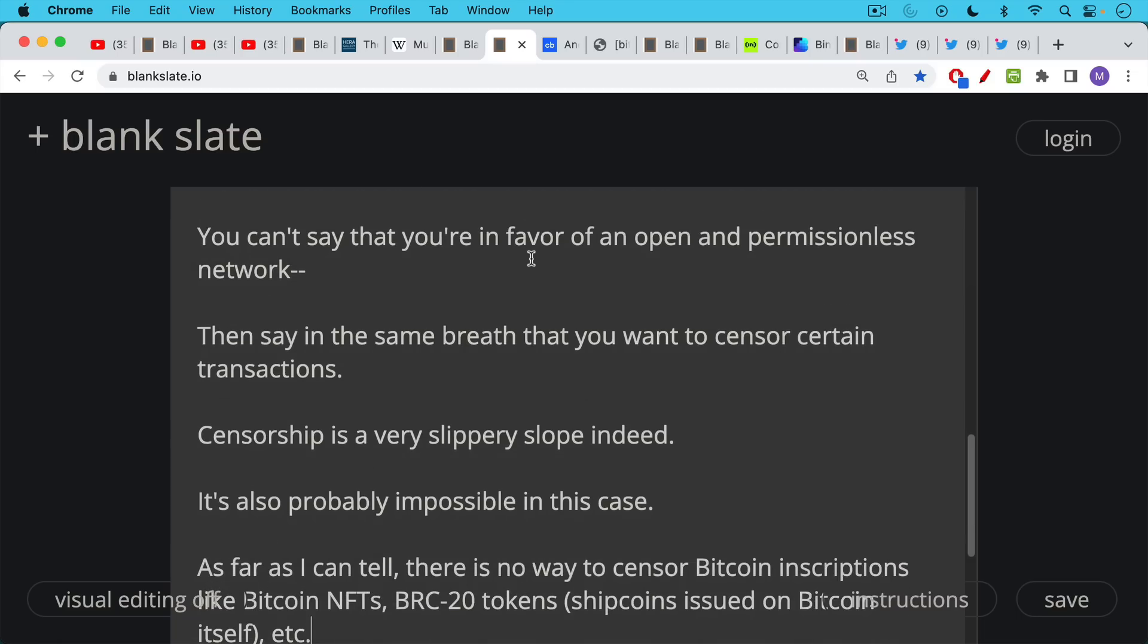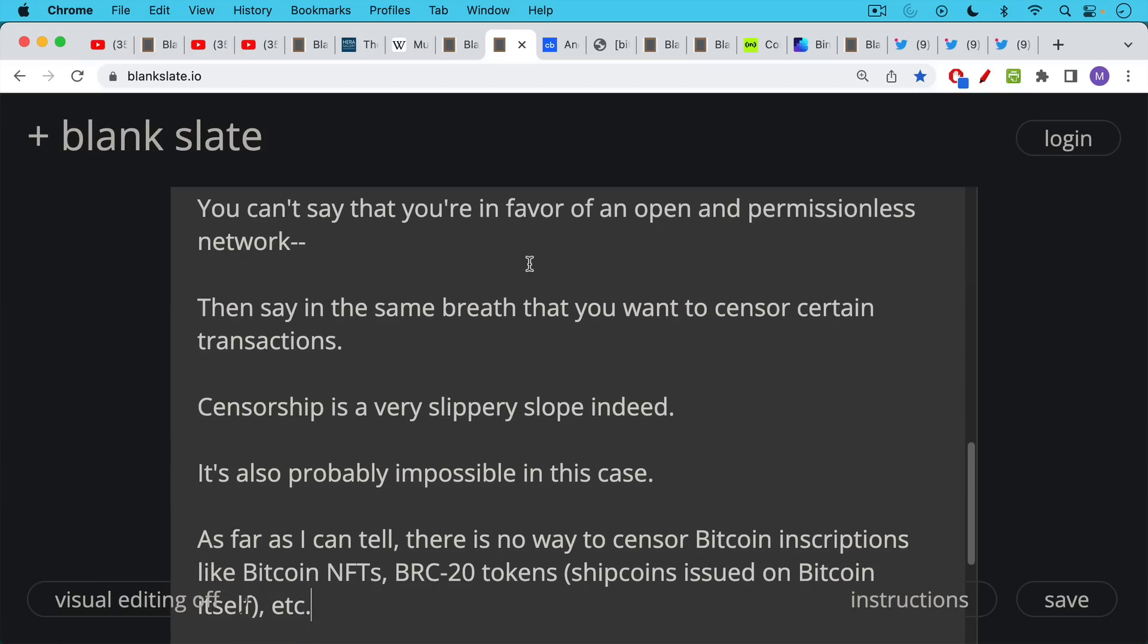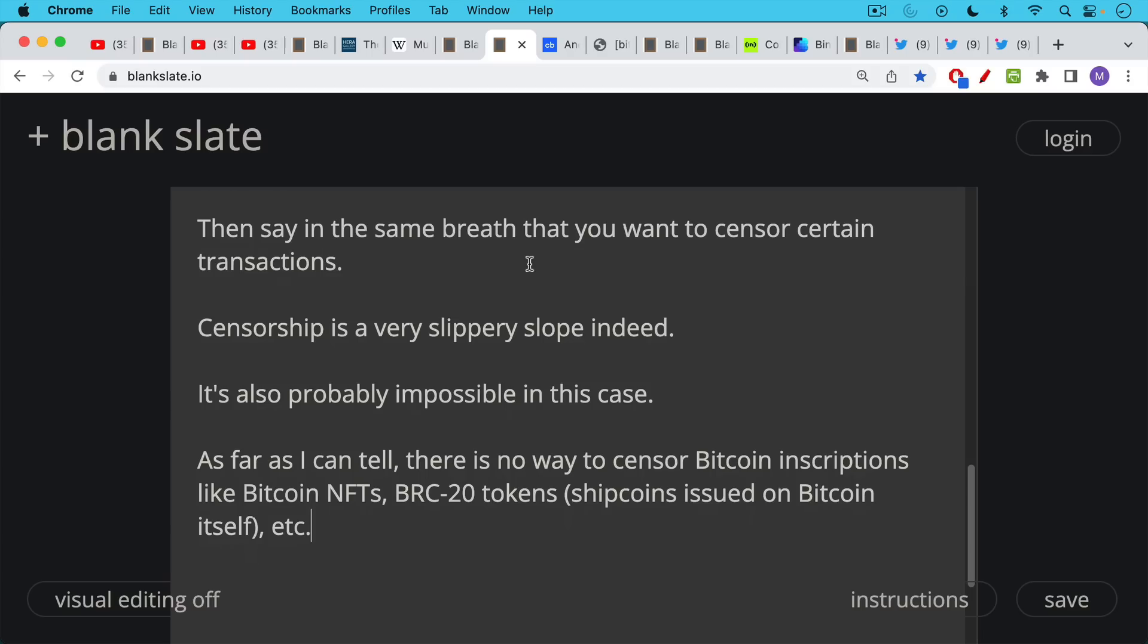I think censorship like this is a very slippery slope indeed, and we certainly don't want to set up a centralized sensor who will censor Bitcoin transactions that we don't like. In this case, it's also probably impossible, and we touched on this in a past video, but I want to bring it forward for people who haven't seen it.